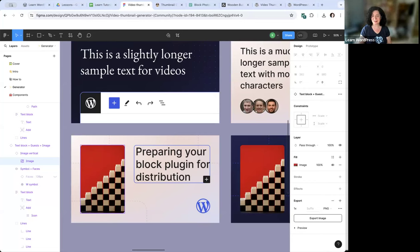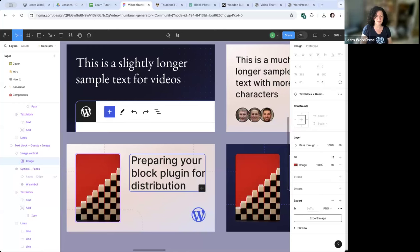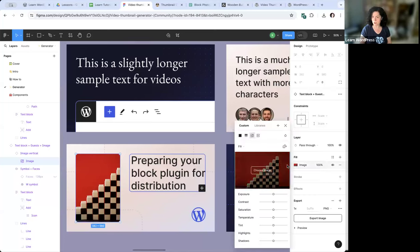Thank you to everyone who has helped so far with all these little images — it's really making a difference. The current site's thumbnails were all a dark or medium blue with white text and looked quite bland, so the new varied thumbnails will really jazz things up. Figma has a learning curve and some things are not obvious at all — I showed this to someone who uses Figma a lot and even he didn't know how to change an image in it.